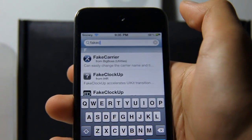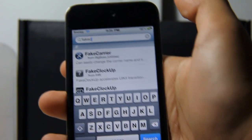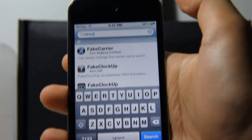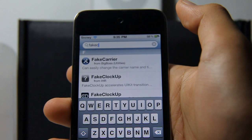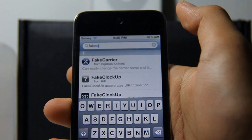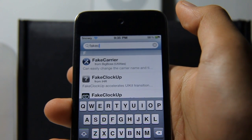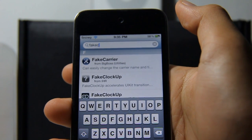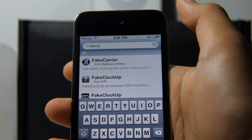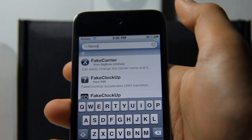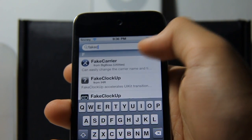For example, if it's 9:35pm and you want to fool your friends, you can change it to 11:35pm — pretty cool.